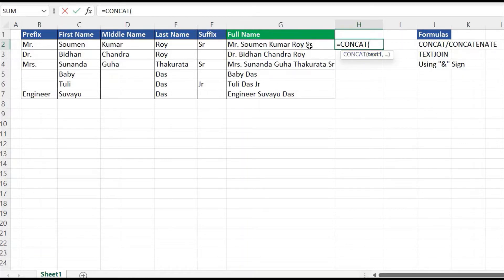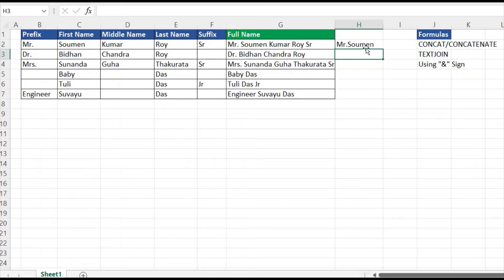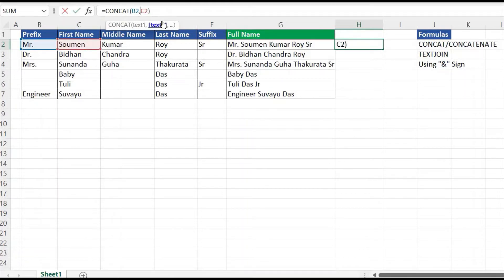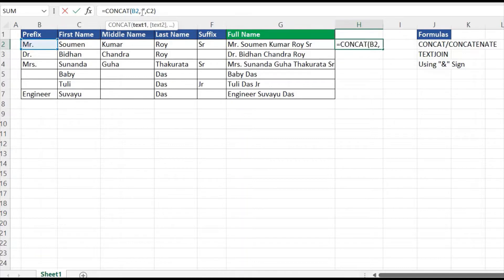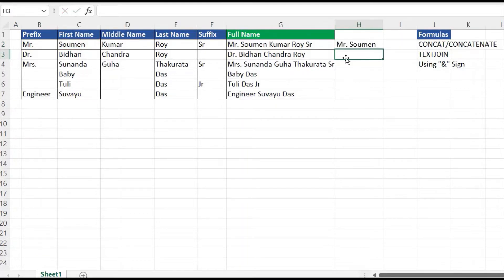I'm passing the prefix which is in B2, then a comma, and passing the second text. If I close it now, you can see 'Mr.' and the name have come together without any space. To insert a space, I add a comma and between the two cell references I insert a space wrapped in double quotation marks, since space is a text. With that double-quoted space between the two cell references, we get the proper space — we've achieved our result.